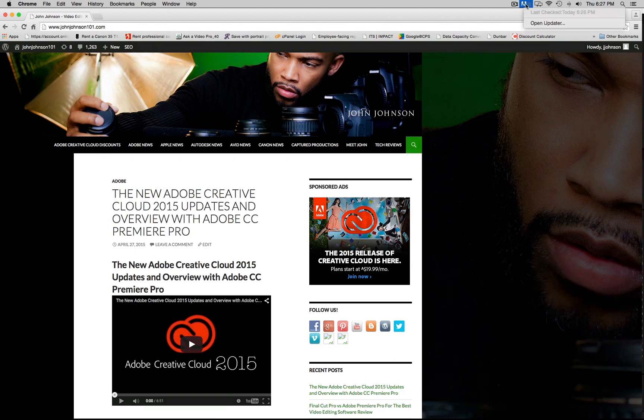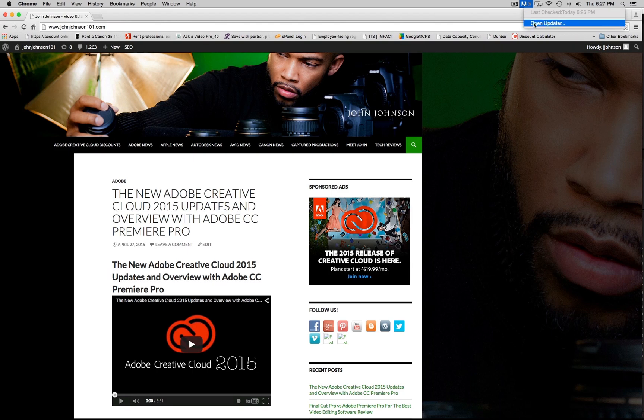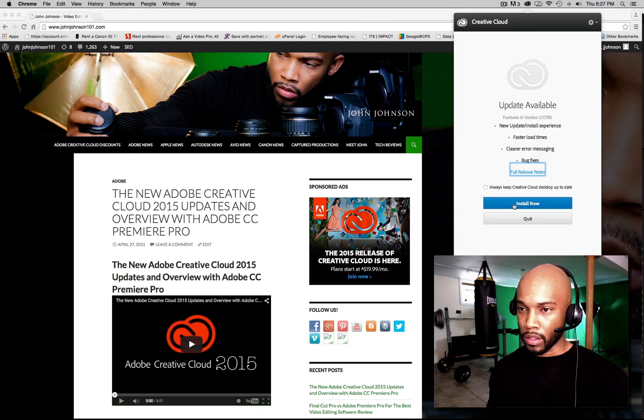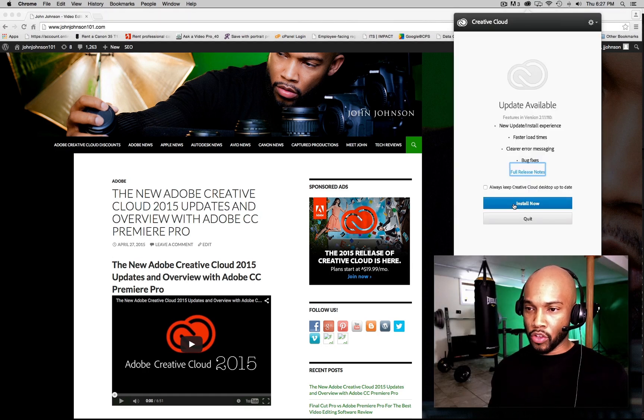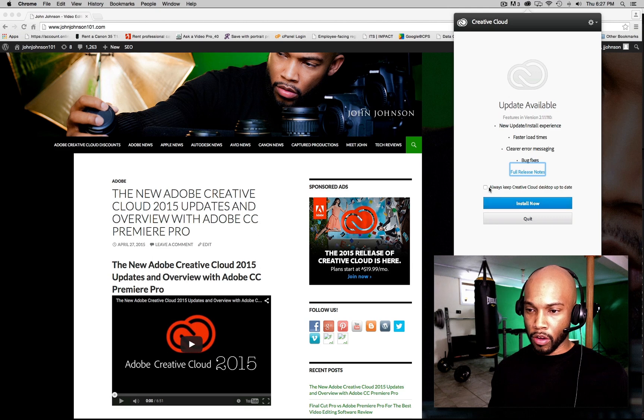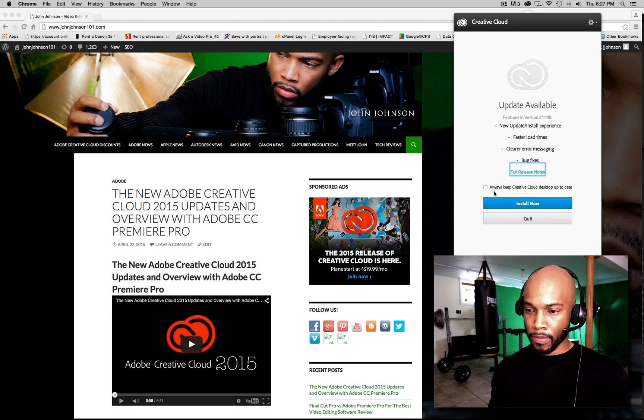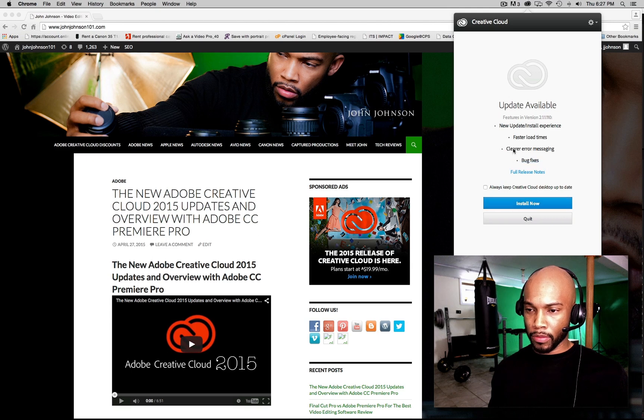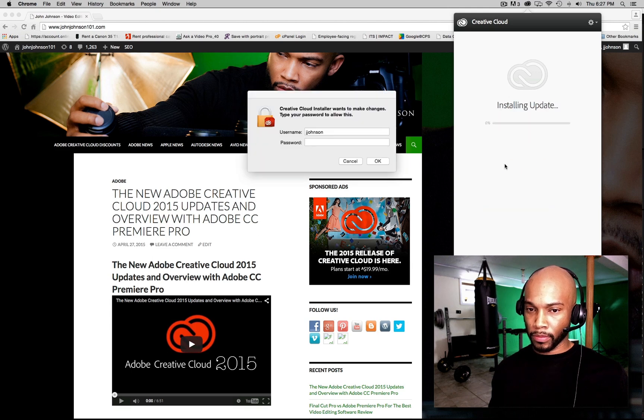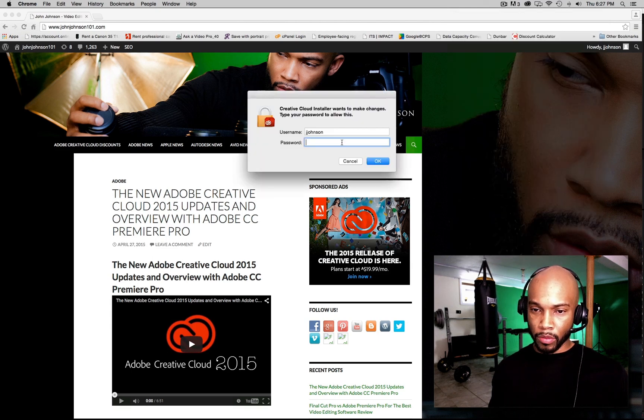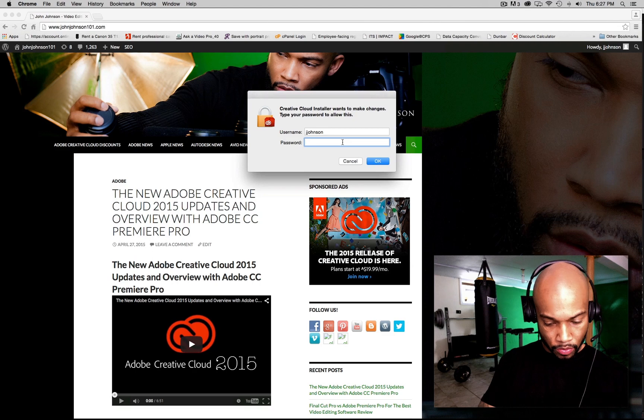Go to your Adobe updater. It should be at the top of your window. If you haven't used this in a while, you might have to update before you can install. Put in your password.